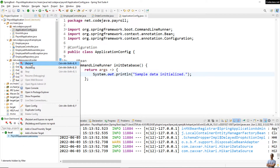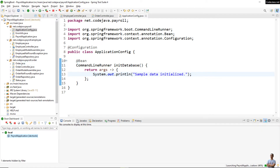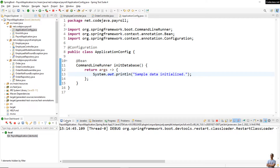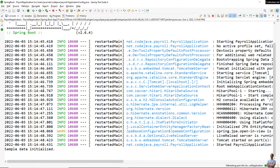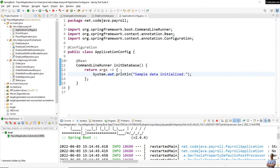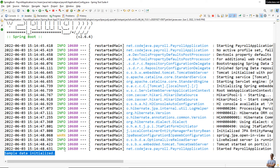Start the application. You can see the last line in the console prints 'sample data initialized', which means the code inside this method — inside this block — got executed upon application startup.